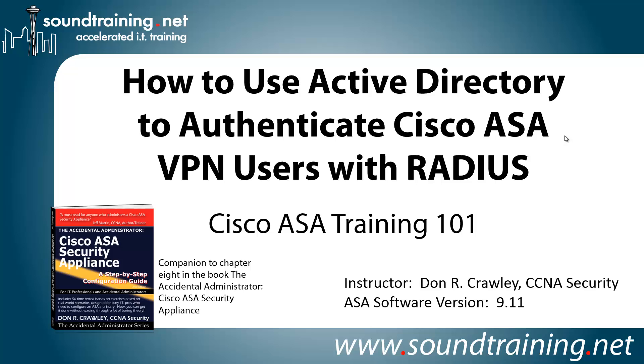This time I'm going to show you how to use Active Directory to authenticate Cisco ASA VPN users with RADIUS. This is a companion to Chapter 8 in my book, The Accidental Administrator, Cisco ASA Security Appliance. The book is not required, but if you'd like to get a copy, it's available through the usual online resellers or through SoundTraining.net slash bookstore.